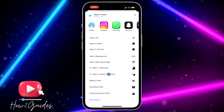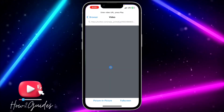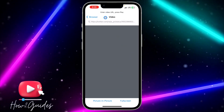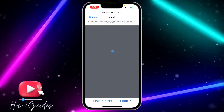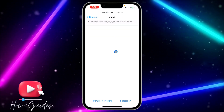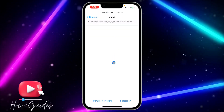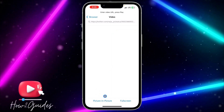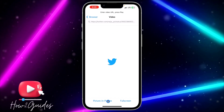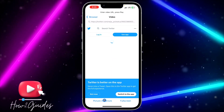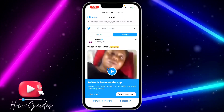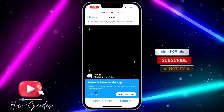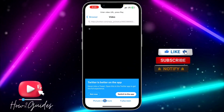Select the picture-in-picture option. The video will start loading, so wait a few seconds. Once it loads, play the video and tap picture-in-picture to enable the feature.